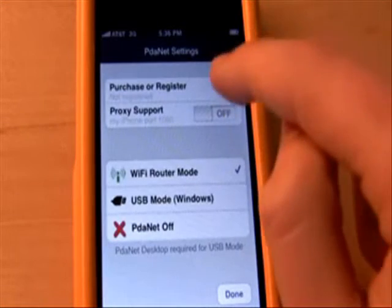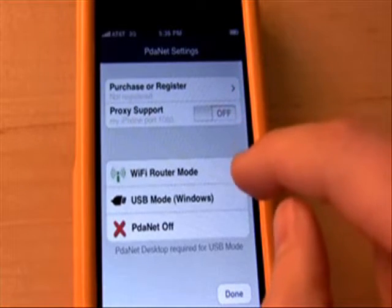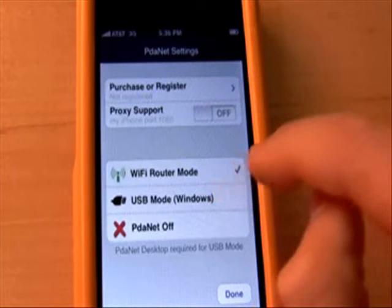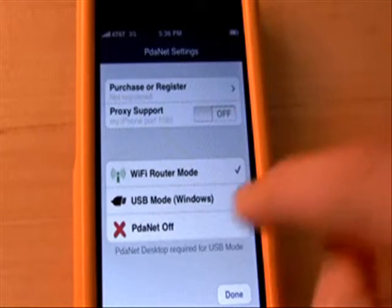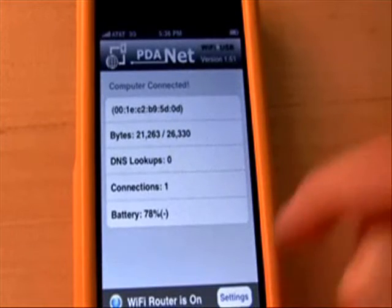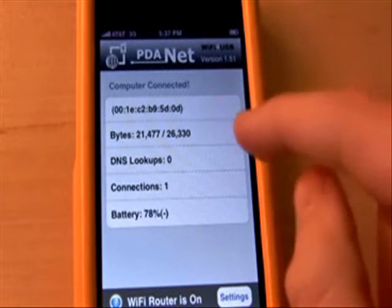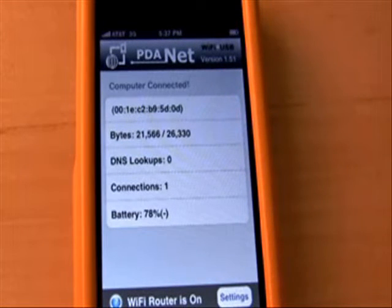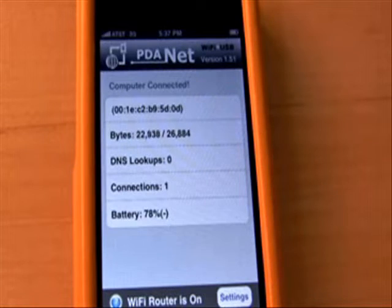If you go to the settings, you can purchase or register, support proxy, wifi router mode, or on Windows you can use it via USB, which is a really interesting option for Windows computers. You can then go ahead and turn PDAnet off right there. To keep this application working, you need to either keep the app open and active — your phone can turn off its screen and you'll still be able to connect — or just keep using your phone with different applications, but your phone still has to be active.